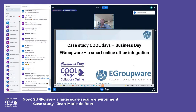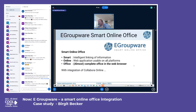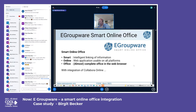Welcome to eGroupWare Smart Online Office Integration. Different from most talks, eGroupWare is focused on storing data in the application and interlinking data between different applications, offering a mostly complete office suite in the web browser including Collabora Online.